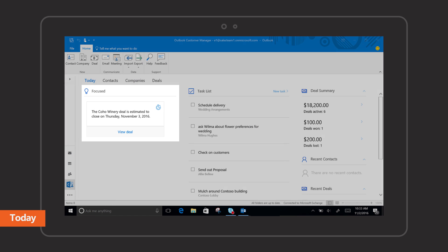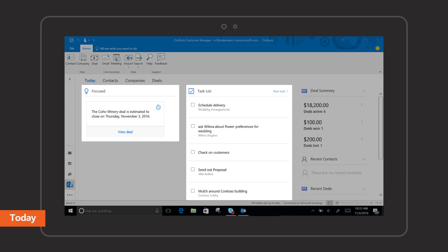The Today page shows timely reminders, a full list of your tasks, and a summary of your deals.